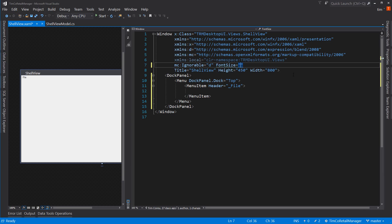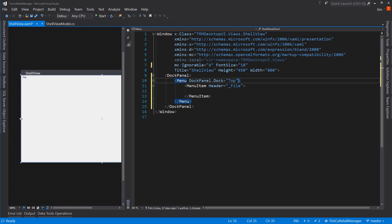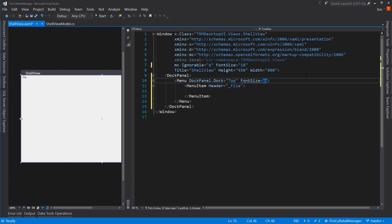If we change the font size up at the window level to 18 point font, notice that even with that huge font it doesn't change anything — the menu does not inherit from the window. So instead we set the font size right in the menu itself to 18, and notice that file got significantly larger.